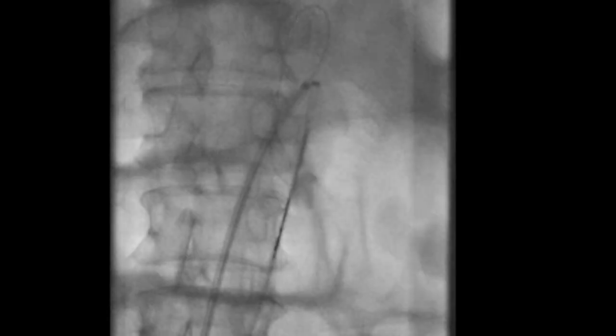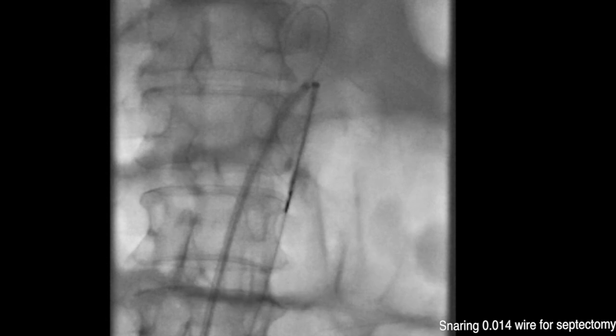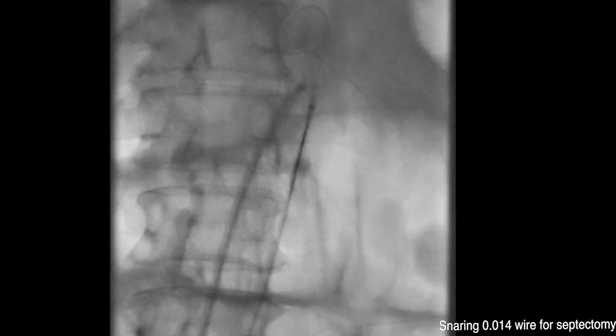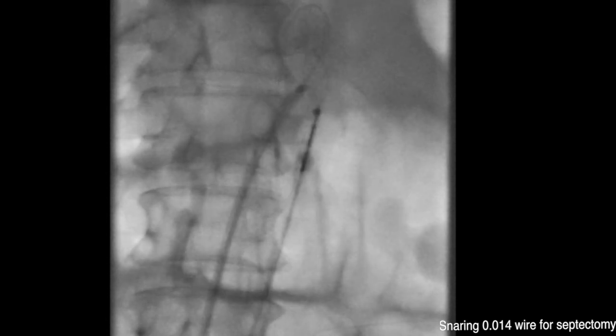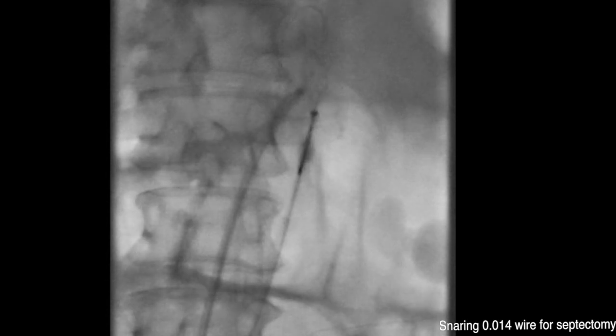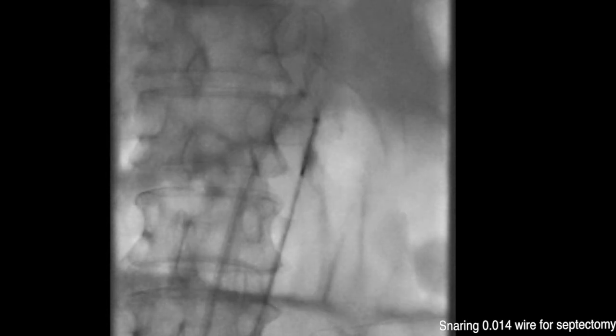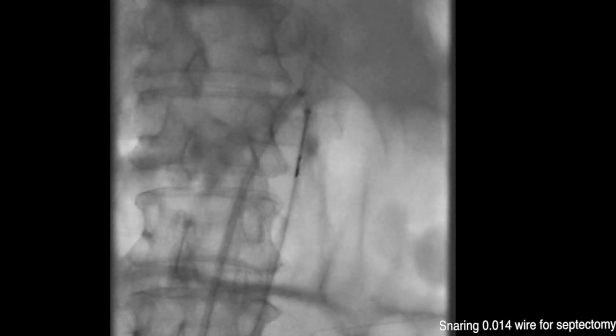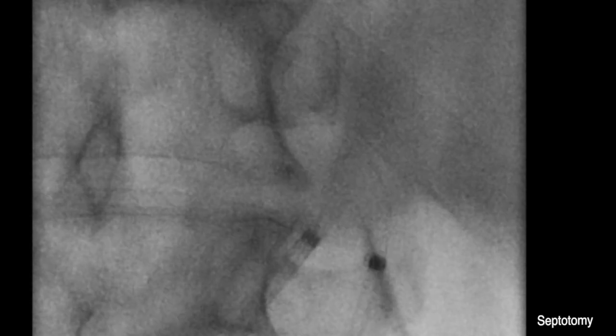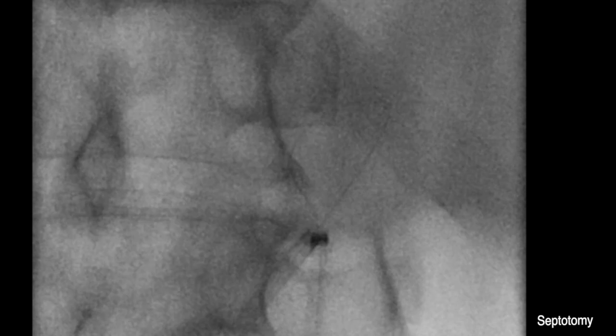Once confirmed, we advance a 6 French sheath to secure our access to the lumen. An 0.14 nitinol wire is advanced through one of the sheaths and a snare is advanced through the other. The wire is snared and pulled through as shown here, effectively creating an endovascular Gigli saw that will be used to perform the septotomy.